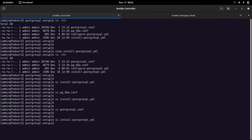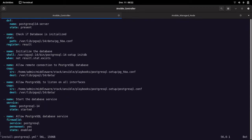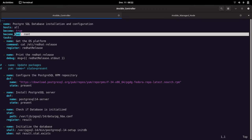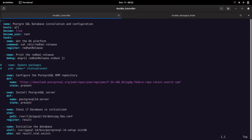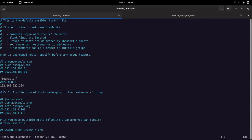One more thing to mention: we are running this playbook using the root user, because installing RPM packages requires root privileges. The hosts is set to 'all', but I have only one host configured in my inventory. The default inventory file is '/etc/ansible/hosts'. The remote managed node IP address is already configured there, so it will connect only to that server and install the PostgreSQL database.